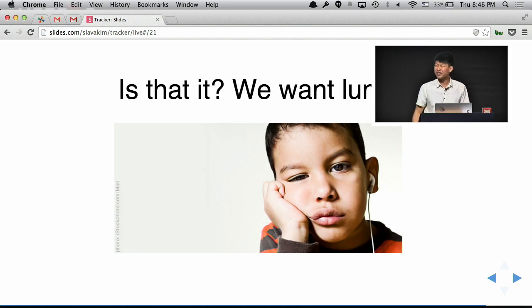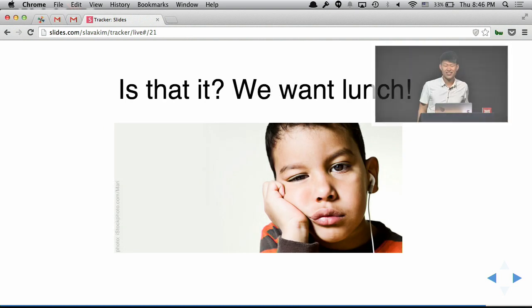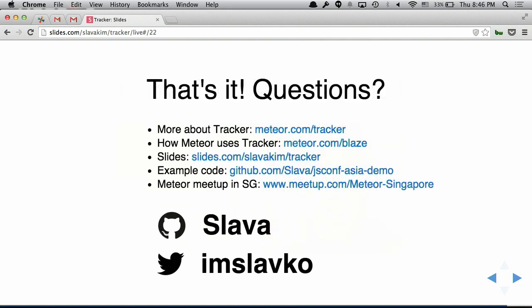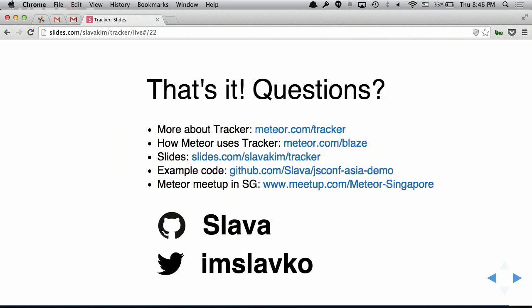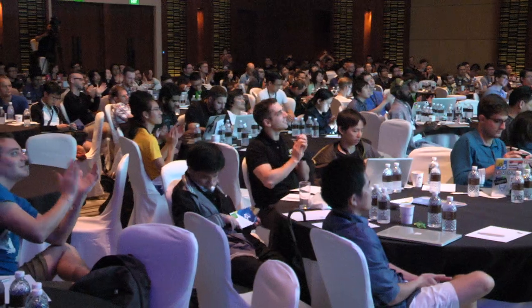So is it it? We want lunch, right? Hungry? Yeah, that's it. Thank you. Fast, snappy UI development with Tracker. Questions?